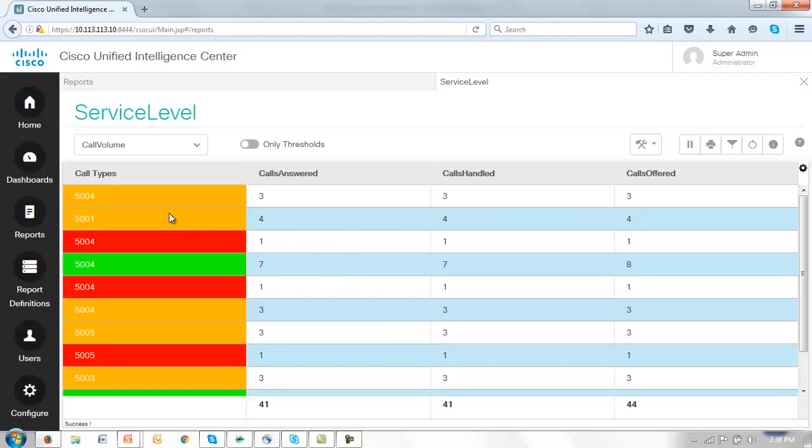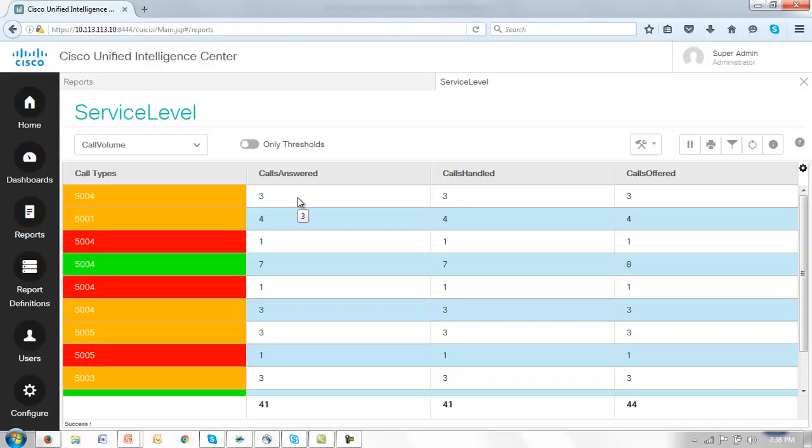And now we see those thresholds being properly applied and recorded on the call types field against thresholds which we set to the calls answered. So both filters and thresholds are quite simple to apply but very effective in the ability to look and study at a report. And the bigger the report of course the more valuable this will be.